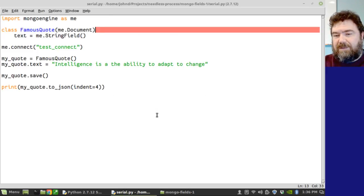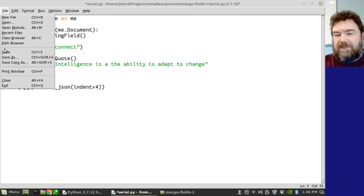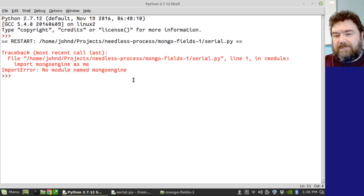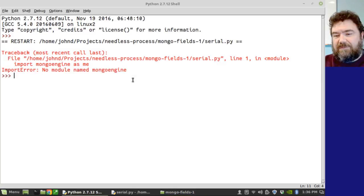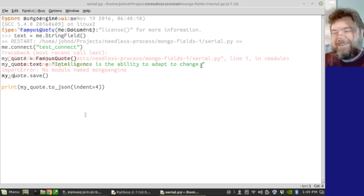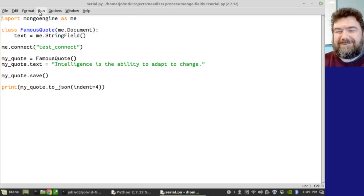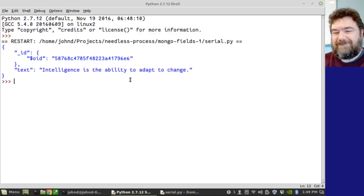And let's see if this runs. Oh, there's a syntax here, of course. Missing a colon. Let's try it again. The module named Mongo Engine. Good grief. We'll be right back. So it's installed now. Let's try running it. And there we go.